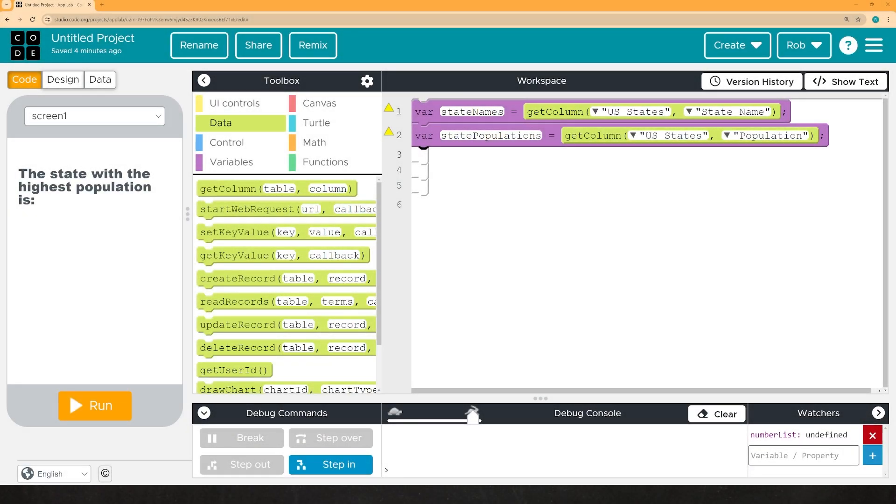Hello, class, and welcome back to my mini-series on putting together your AP performance task for computer science principles.